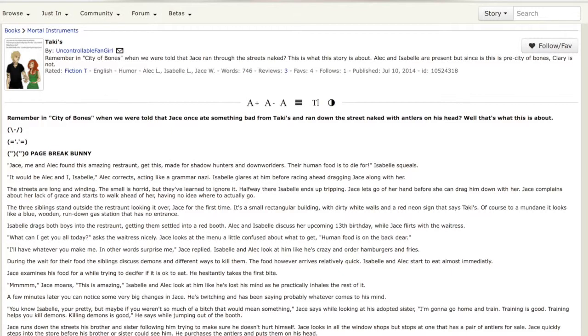This I found a week or so ago. I was scrolling through some fanfiction and I thought this is quite interesting. So it was published July 10th, 2014. Page break bunny.